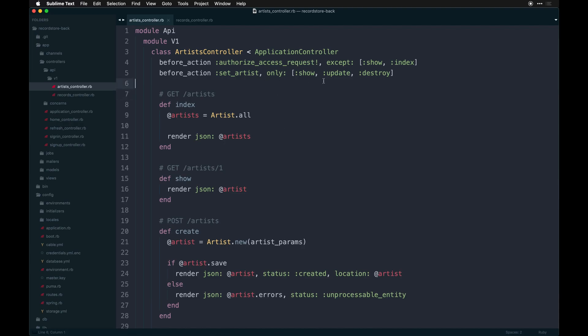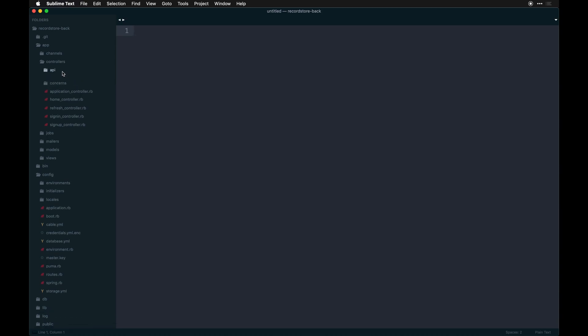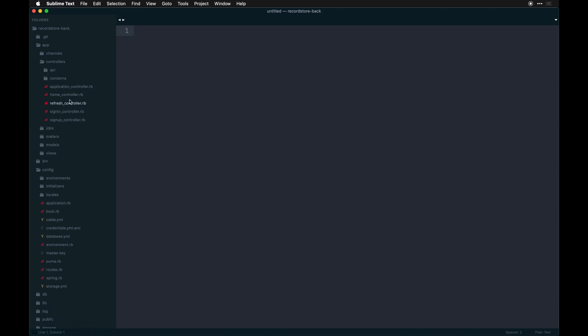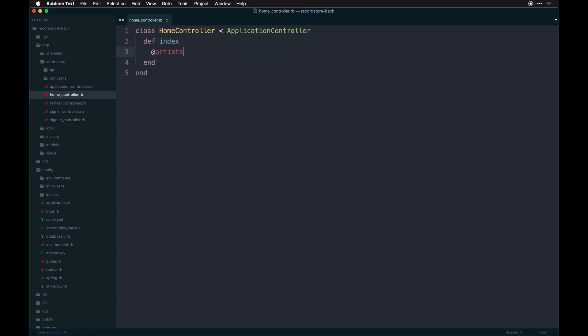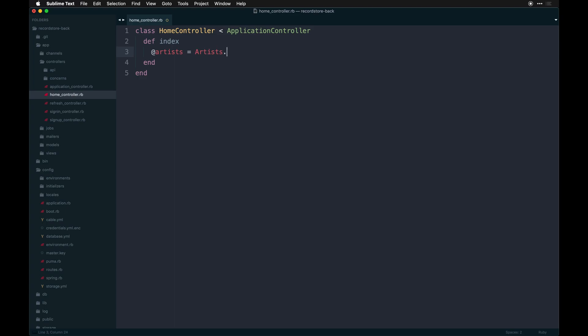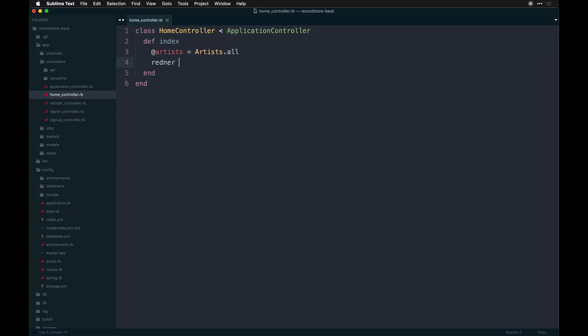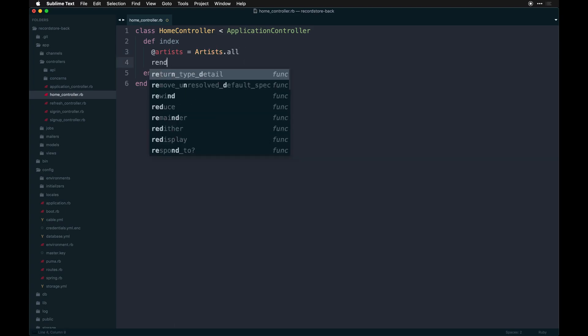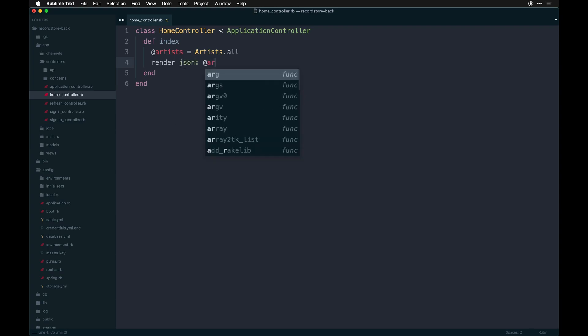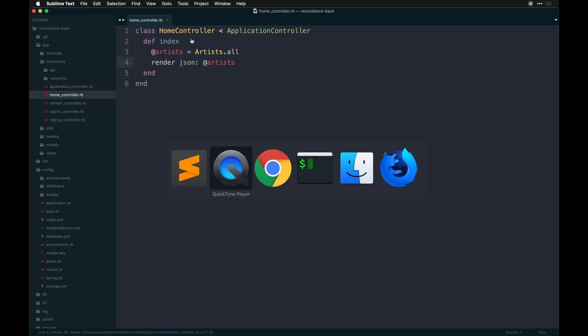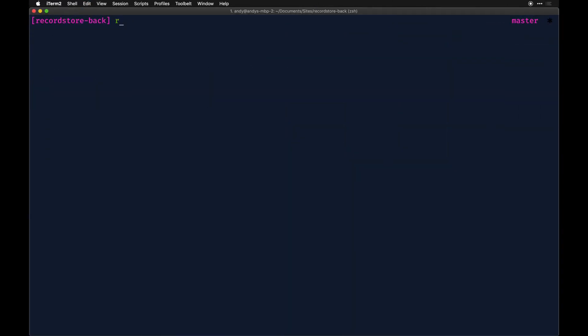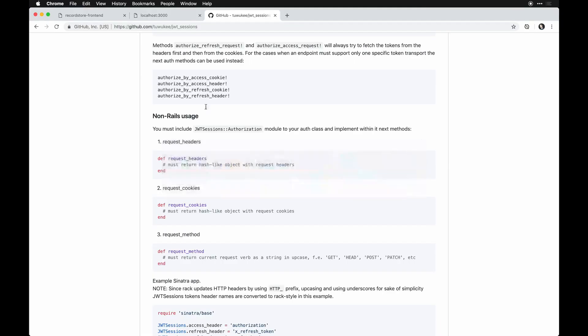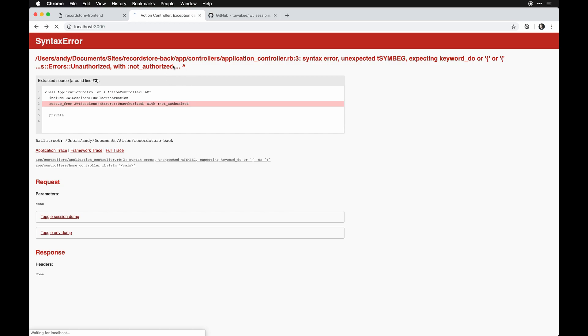All right. So I think we're good on the controller level now, just to double check that we get data back. Let's go in our home controller, do some just general data artist.all and then render data. So we don't have any data yet. We need to actually create that, but see if we can start our server. We can still go to localhost and see our app.